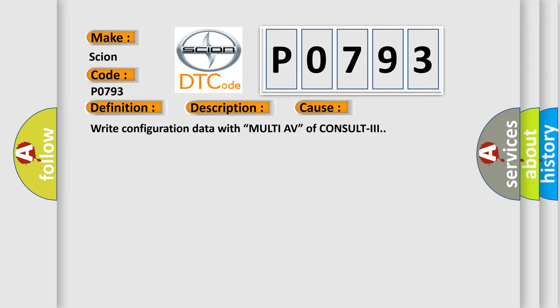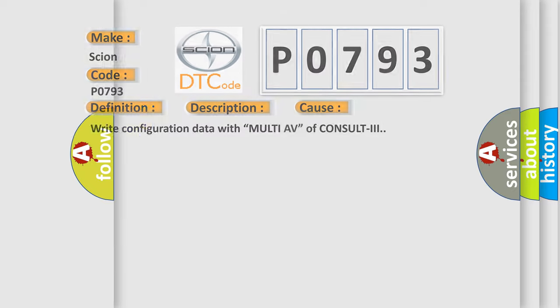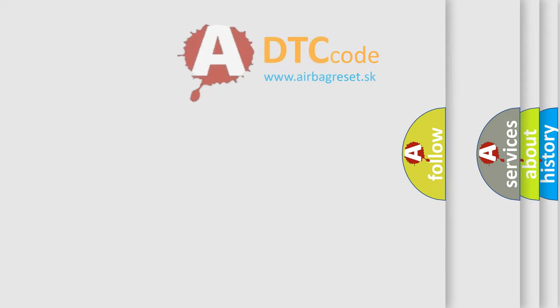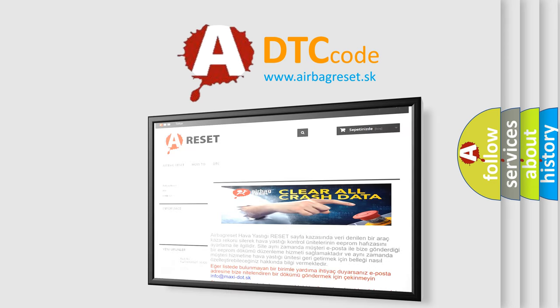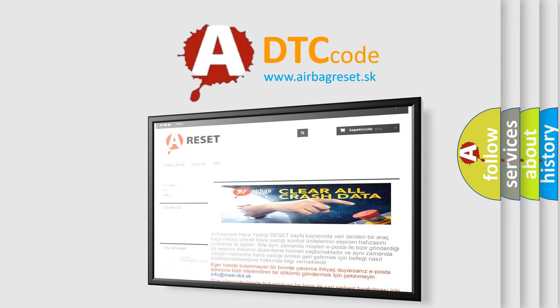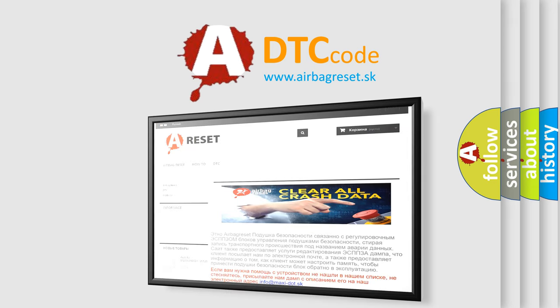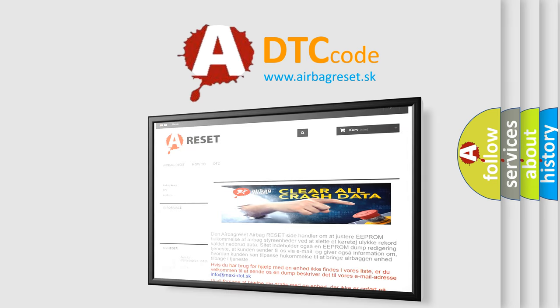The Airbag Reset website aims to provide information in 52 languages. Thank you for your attention and stay tuned for the next video.